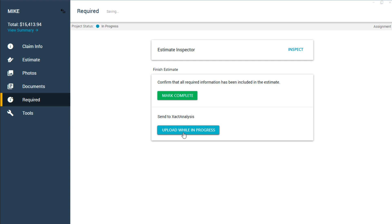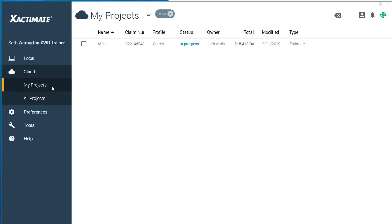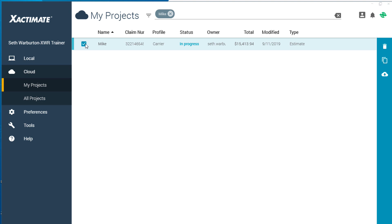This will send the data for the assignment to Xact Analysis, where the sender can review it. The assignment will then close and upload to the cloud. You can continue editing the assignment by downloading it back from the cloud.